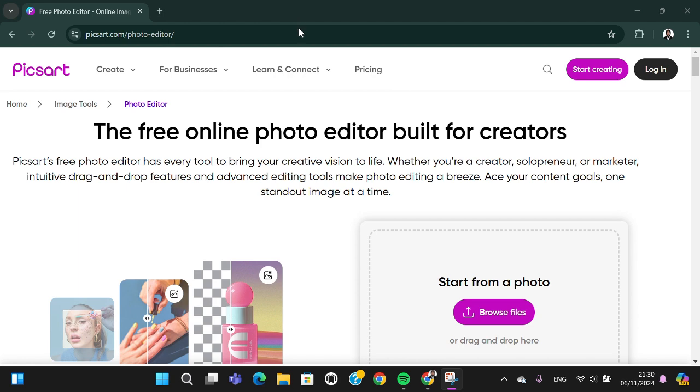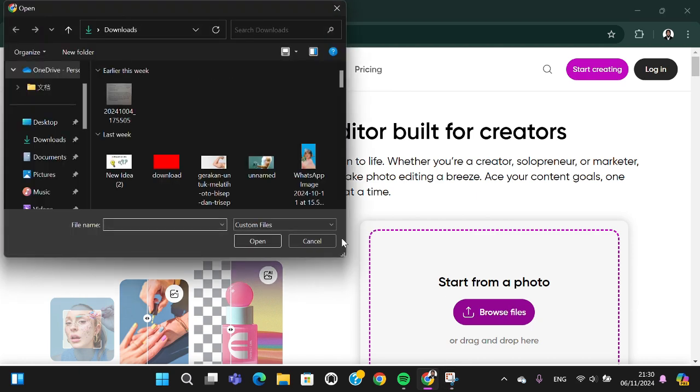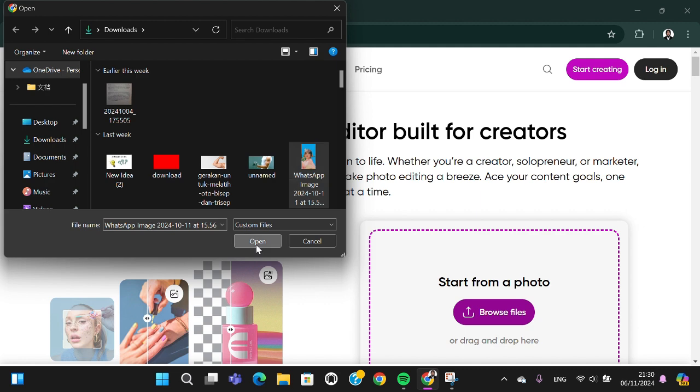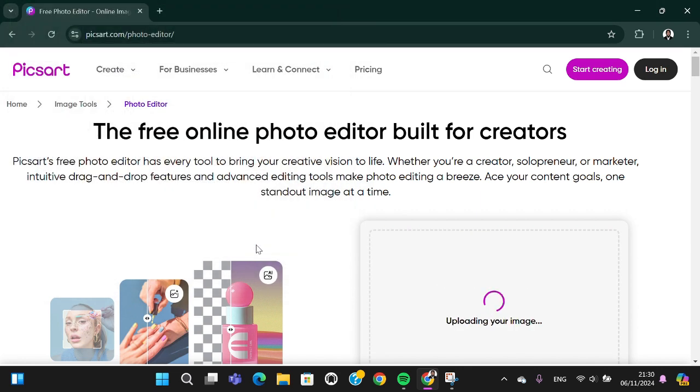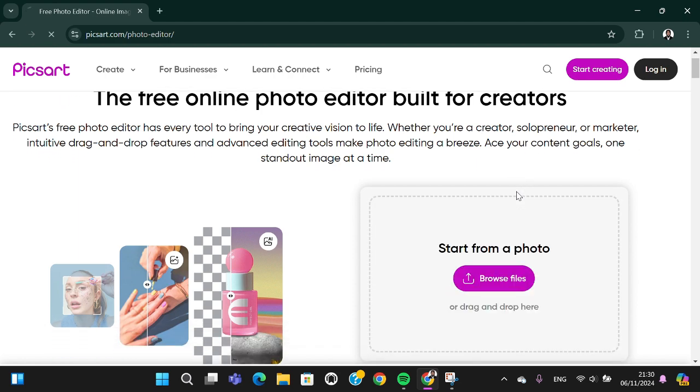First of all, I'm going to browse a file from my device. I'm going to use this photo to create the name text photo editing. Wait for a moment. Now the photo is being uploaded to the Pixart project.